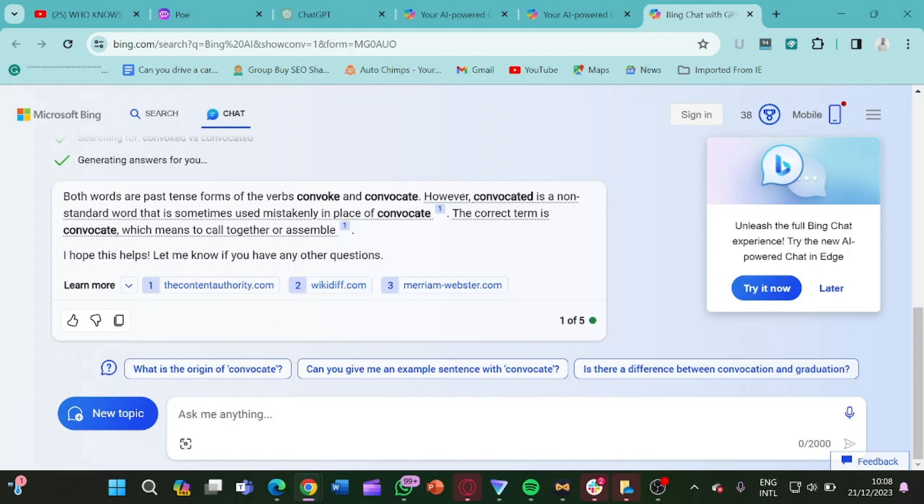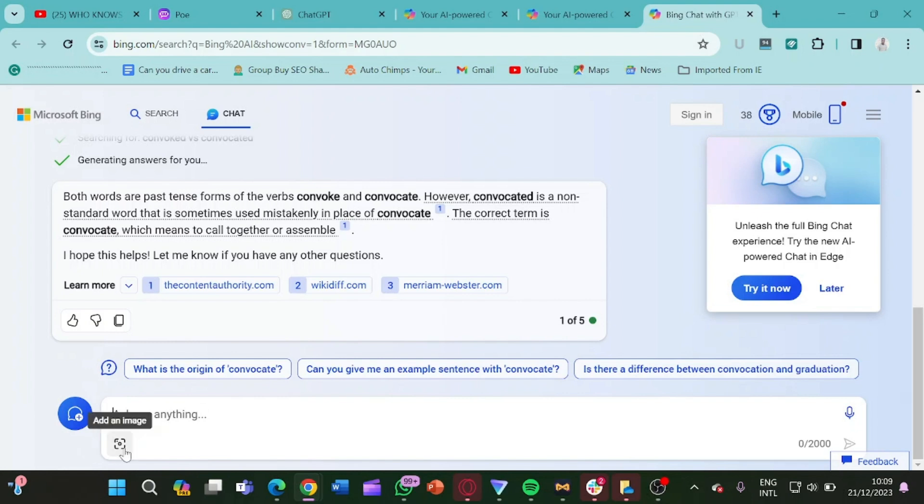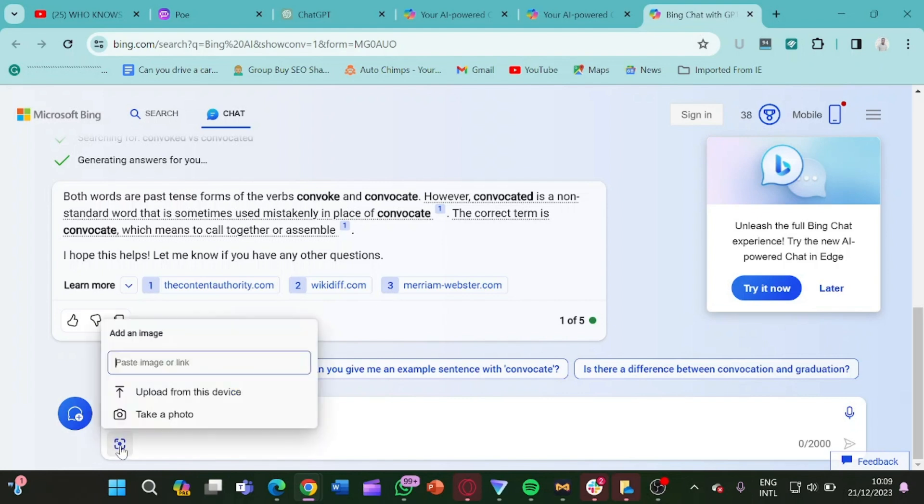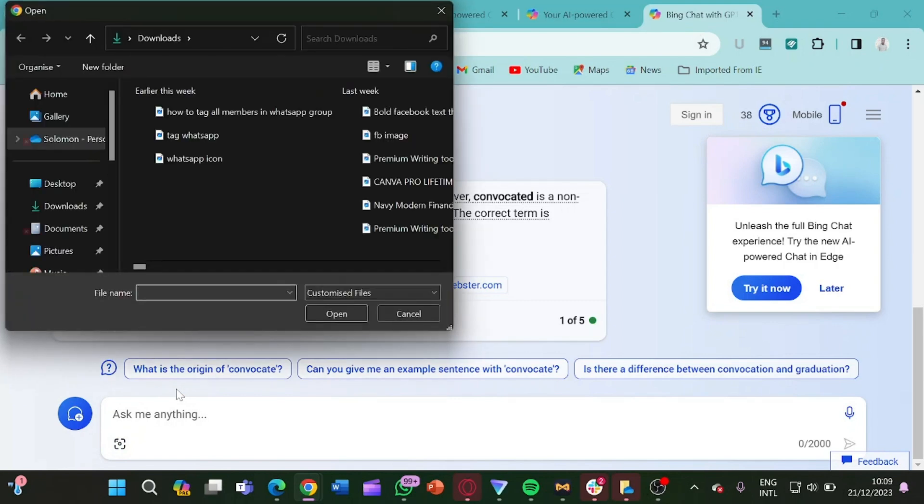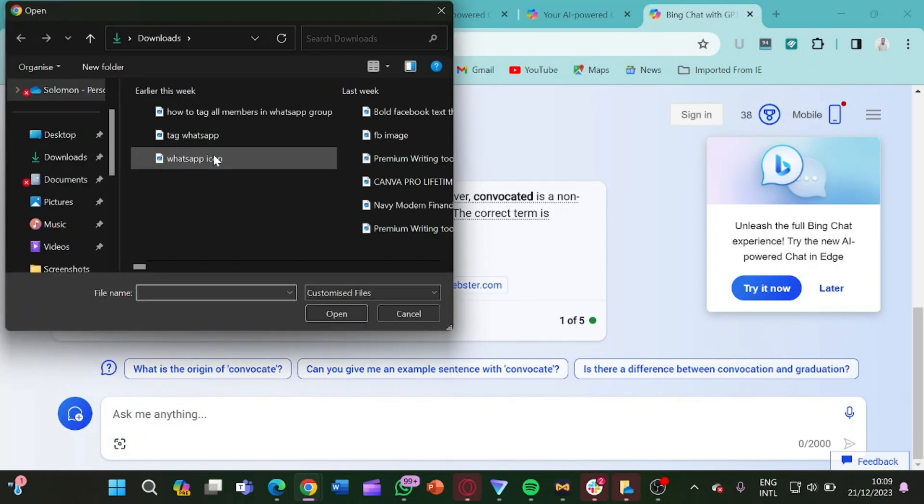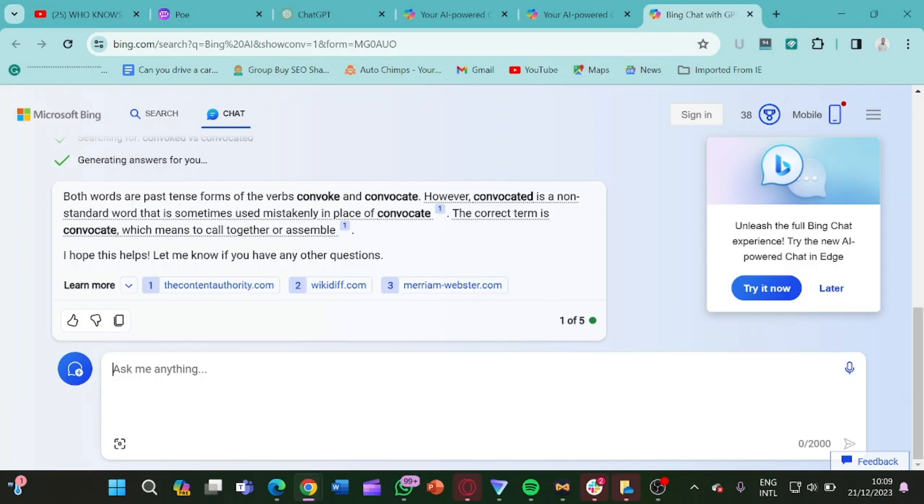But now there's another feature here: you can also upload image and ask something about the image. So let's come here and click on add an image. So I click here and I click on upload from this device.